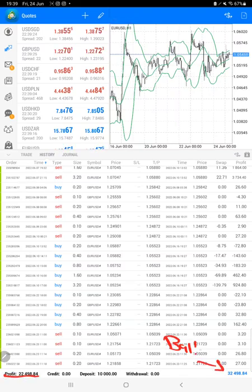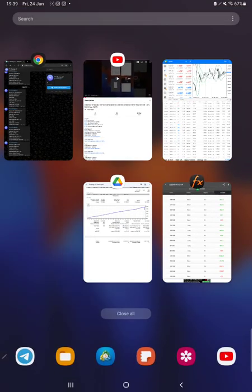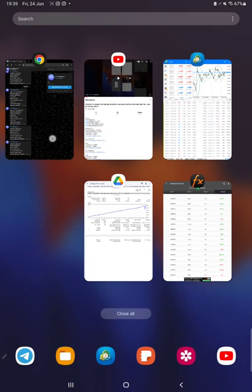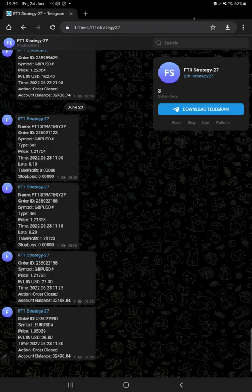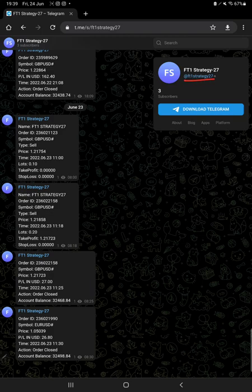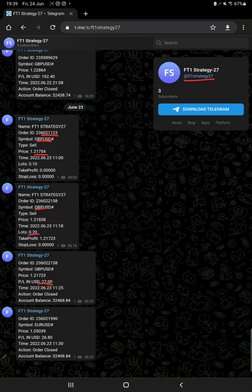All these trading updates are now available on Telegram. The Telegram channel is FT1 Strategy 27, and with the order ID, each and every trade can be verified - how much lot size we have used and how much profit and loss we have booked for each trade. So you can easily monitor on Telegram as well.